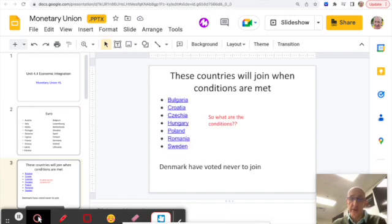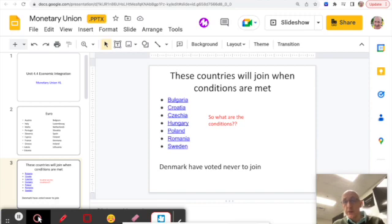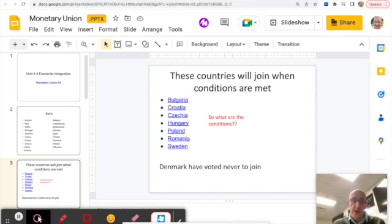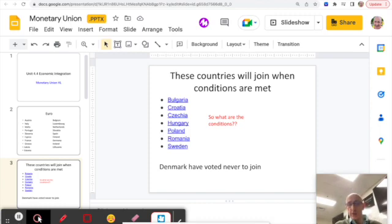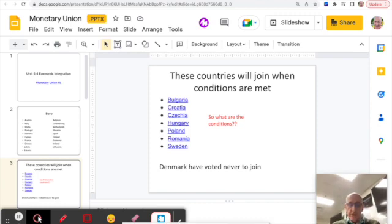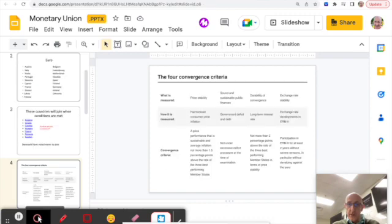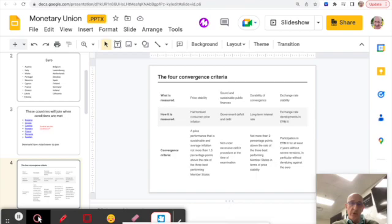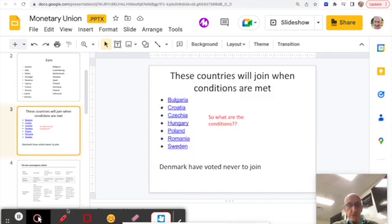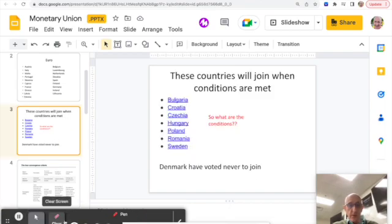Not all of the members currently use it. There are countries who are looking to join when the conditions are right. It's not straightforward. Denmark voted never to join, as did the UK actually while it was a member of the EU. So the EU talks about various convergence criteria.